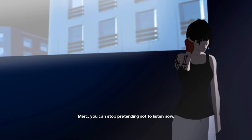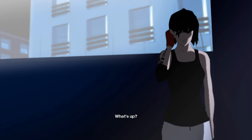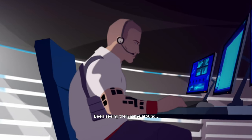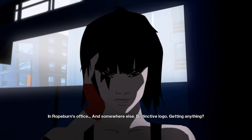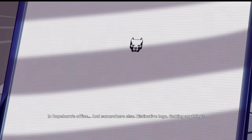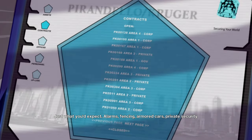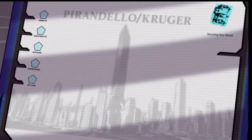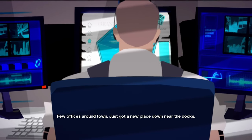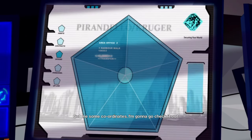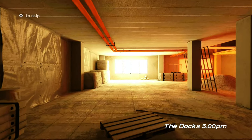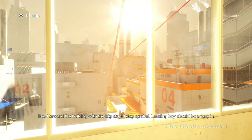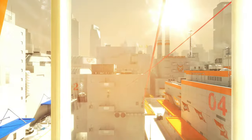Merck, you can stop pretending not to listen now. What's up? Can you do a search on Pirandello Kruger security? On it. Why do you ask? I've been seeing their name around. In Ropeburn's office and somewhere else. Distinctive logo. Getting anything? Just what you'd expect. Alarms, fencing, armored cars, private security. And they secure our world, apparently. Where are they based? A few offices around town. Just got a new place down near the docks. Get me some coordinates. I'm gonna go check it out.